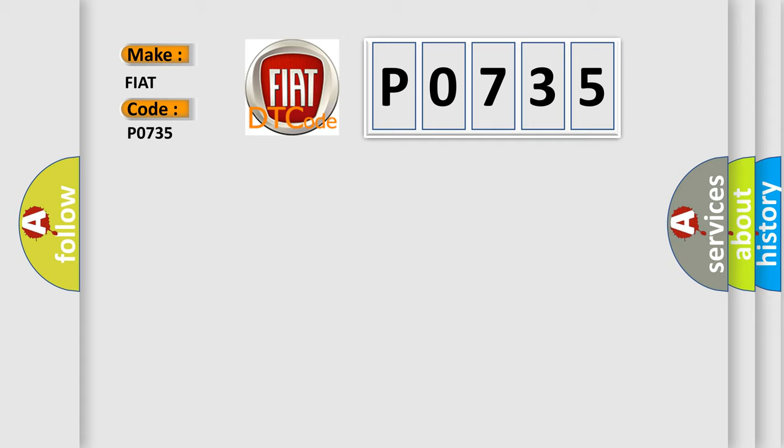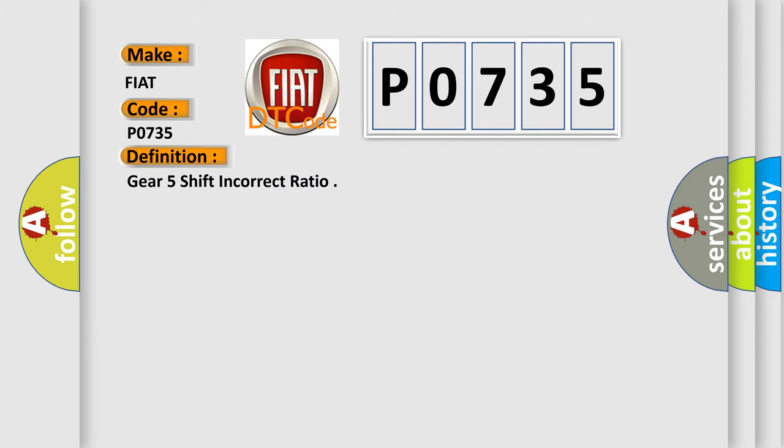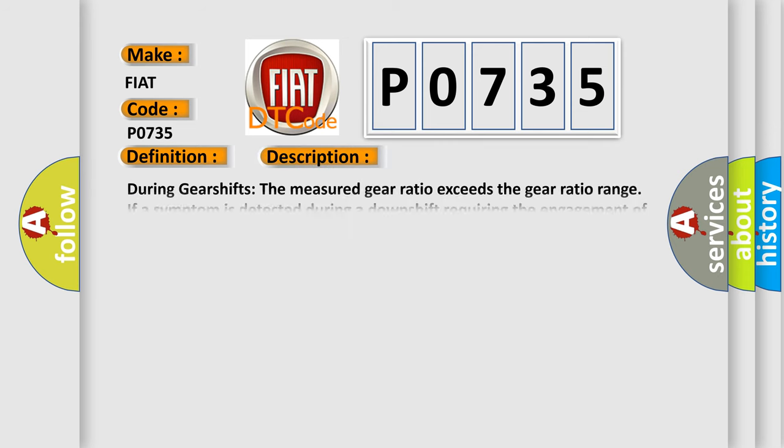The basic definition is Gear 5 shift incorrect ratio. And now this is a short description of this DTC code.